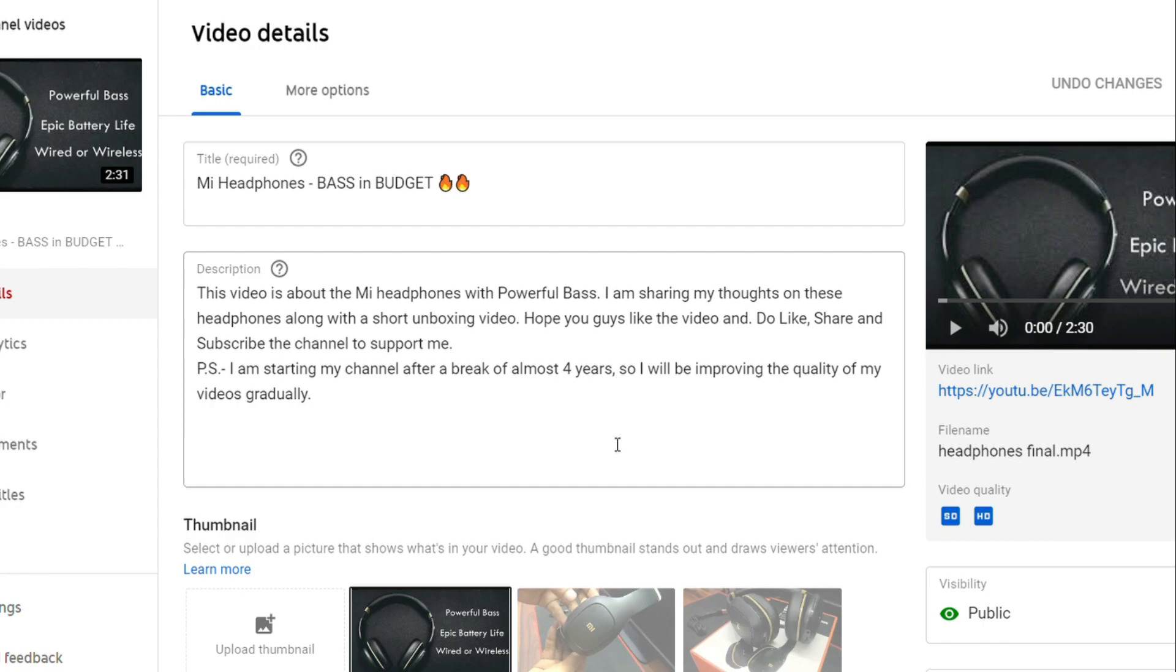You can simply navigate to the description of the video and enter the timestamps. Let's pick up this video.